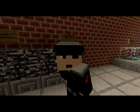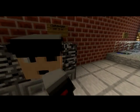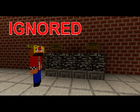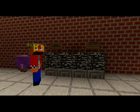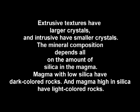You happen to know a lot about what stuff is made out of. What's twine made out of? I'm in the middle of explaining igneous rocks. The texture depends on the size and shape of the mineral's crystals. Extrusive textures have larger crystals, and intrusive have smaller crystals. The mineral composition depends on the amount of silica in the magma. Magma with low silica has dark colored rocks, and magma high in silica has light colored rocks.